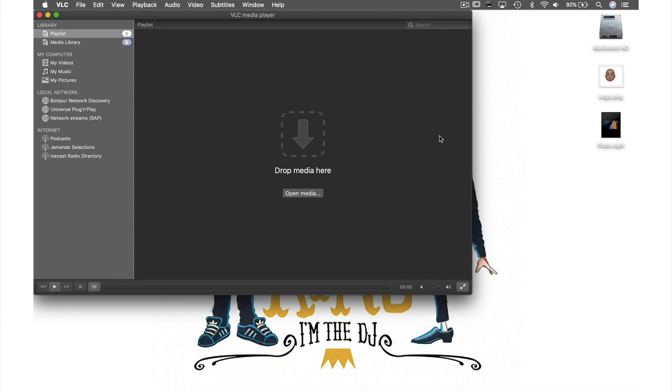VLC has its own video effects section where you can adjust many of the visual settings like color and screen size. Today I want to show you the two effects I use most, which are transform and add logo.